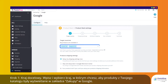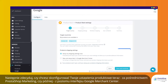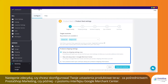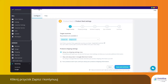Step 1: Target Country. Select and choose the country in which you want the products from your catalog to appear on the Google Shopping tab. Then choose whether you want to configure your shipping settings now directly within PrestaShop Marketing, or later from your Google Merchant Center interface. Click Save and Continue.